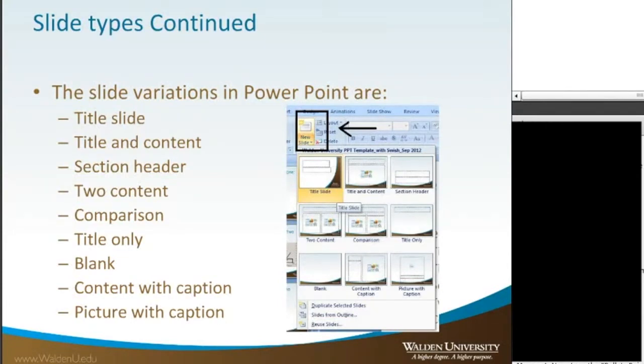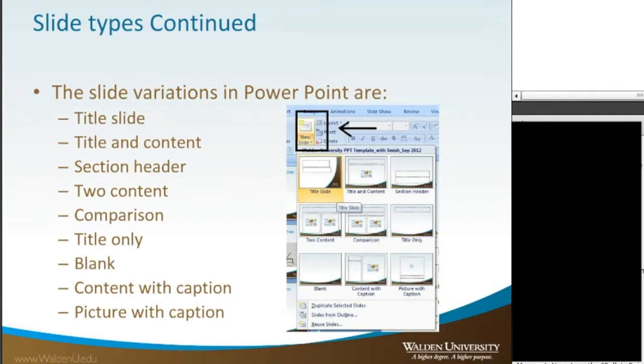So you have nine slide choices to choose from. You have your title slide, of course. Then you have title and content, section header, two content, comparison, title only, blank, content with caption, and picture with caption.